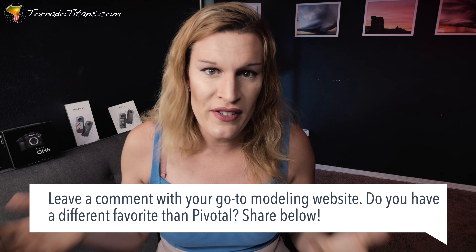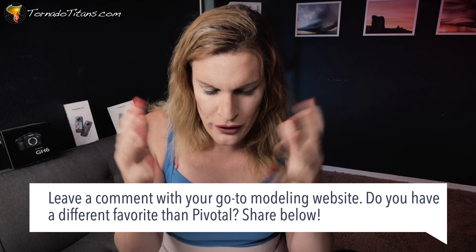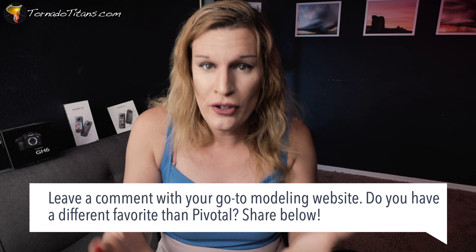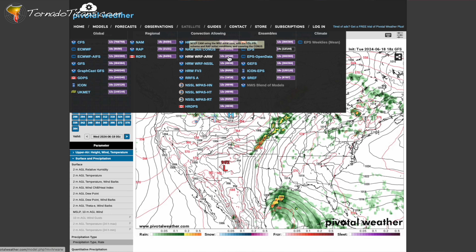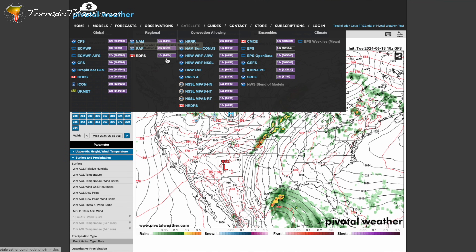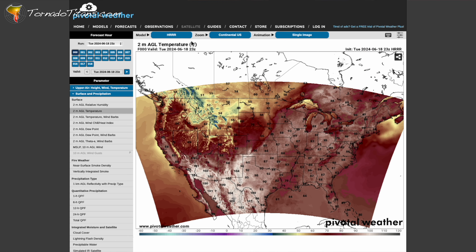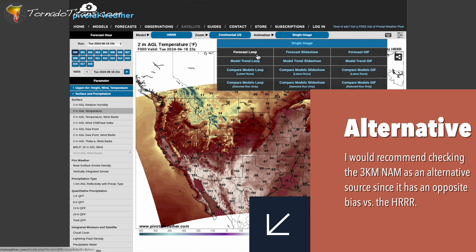Your second stop is the modeling website Pivotal Weather — there are a lot of great options, listed in the description below, but we're going to use Pivotal Weather today. Keep it simple. You're going to see all these weather models — there are so many, and there are more coming all the time. Right now, as of this video, use the HRRR as your guide for what could happen.